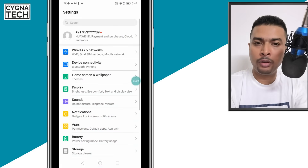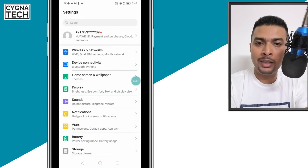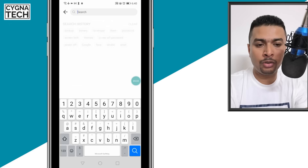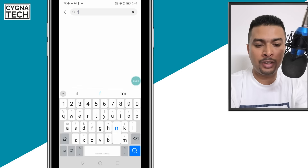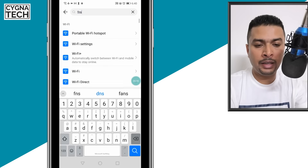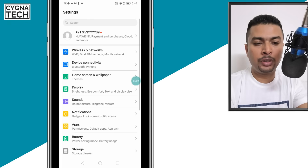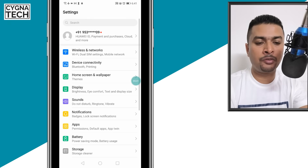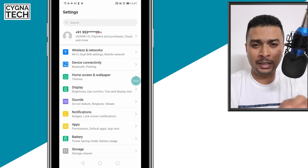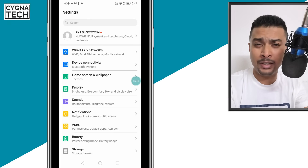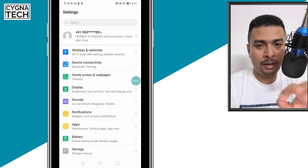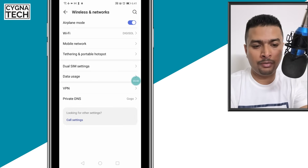all you have to do is open the settings for your phone and look for the DNS settings. You could just type that in here, DNS, or you could just get to the network settings from here — wireless or network or connectivity or whatever it is showing up as a setting on your phone, whatever Android device you have.